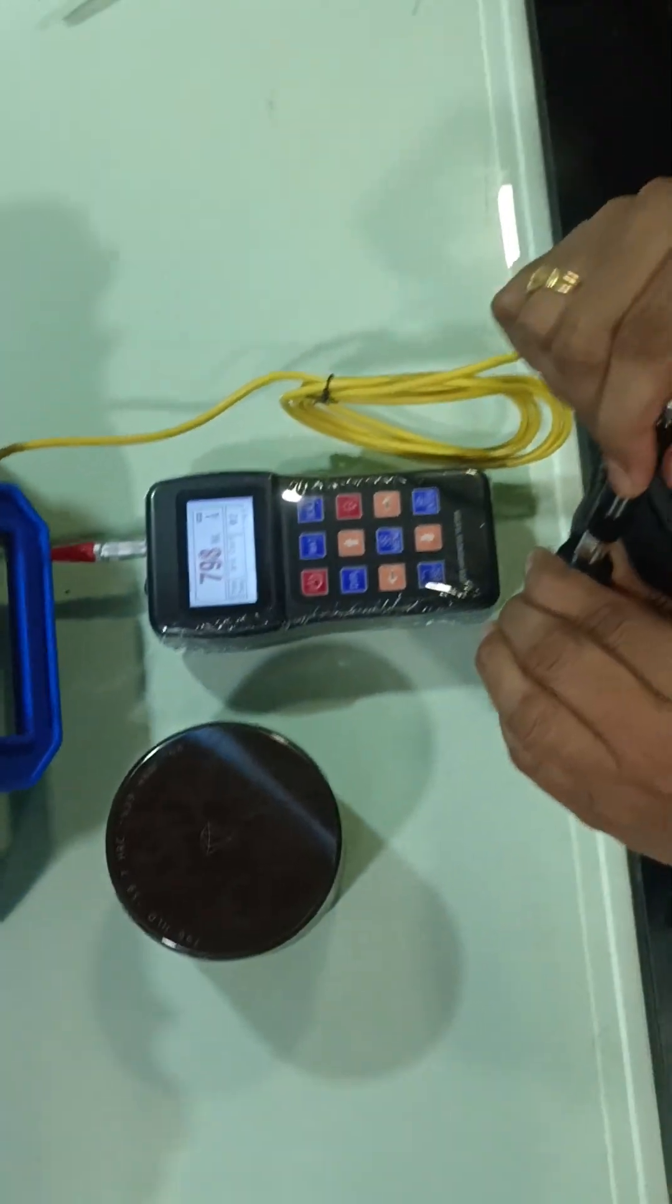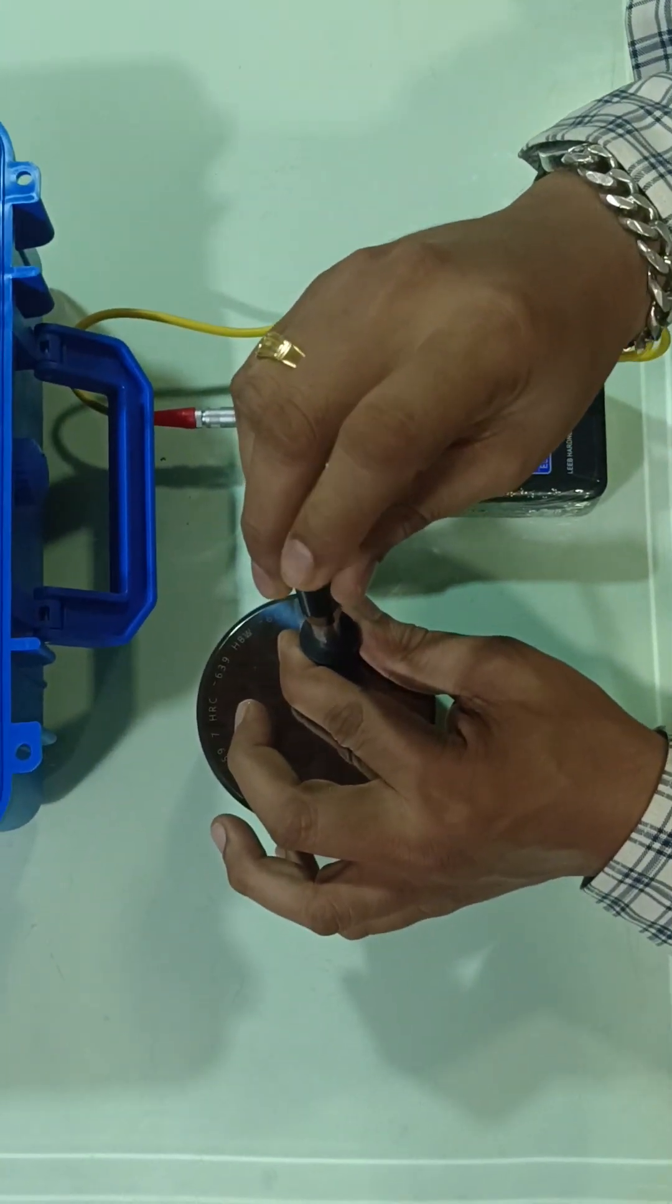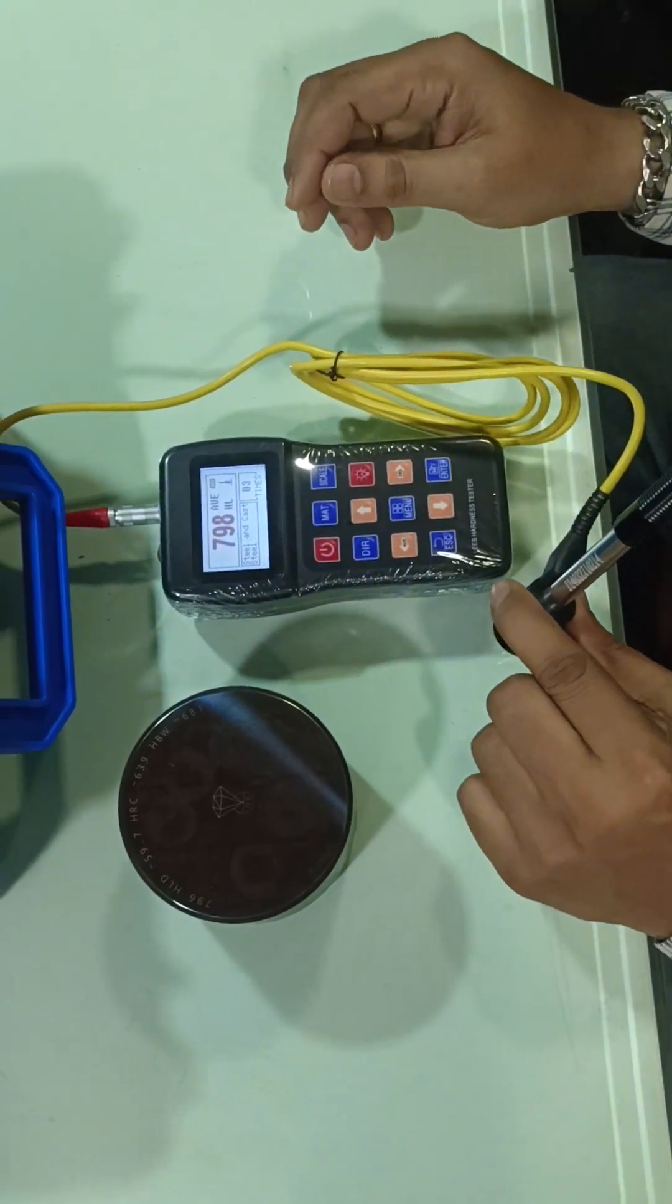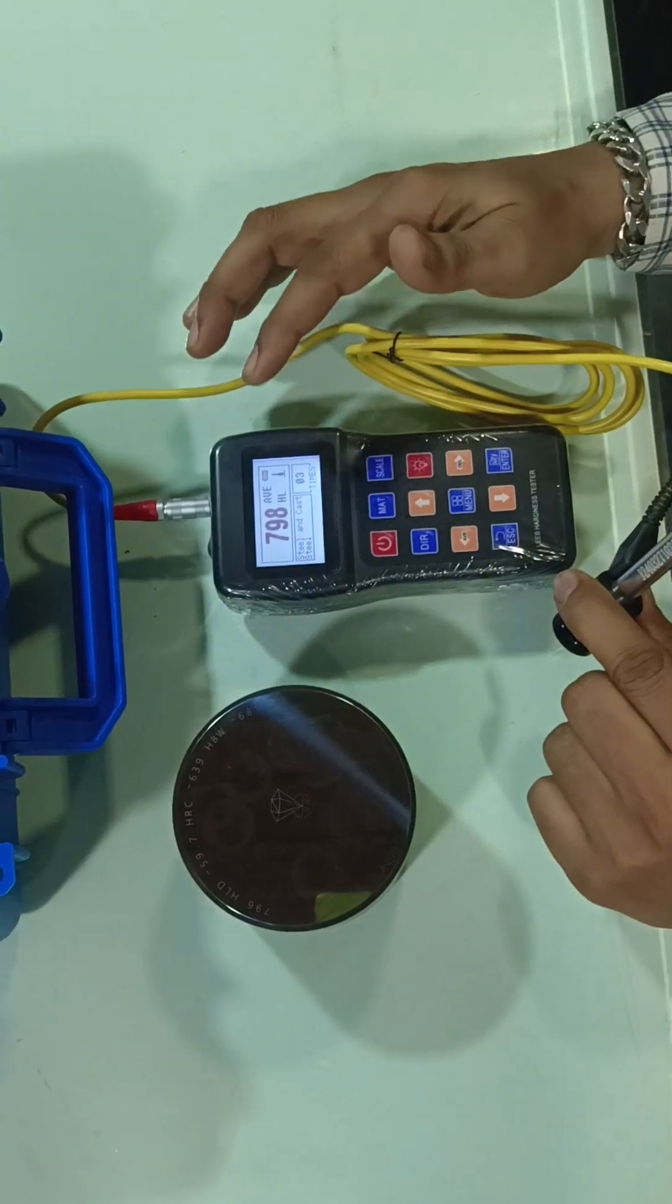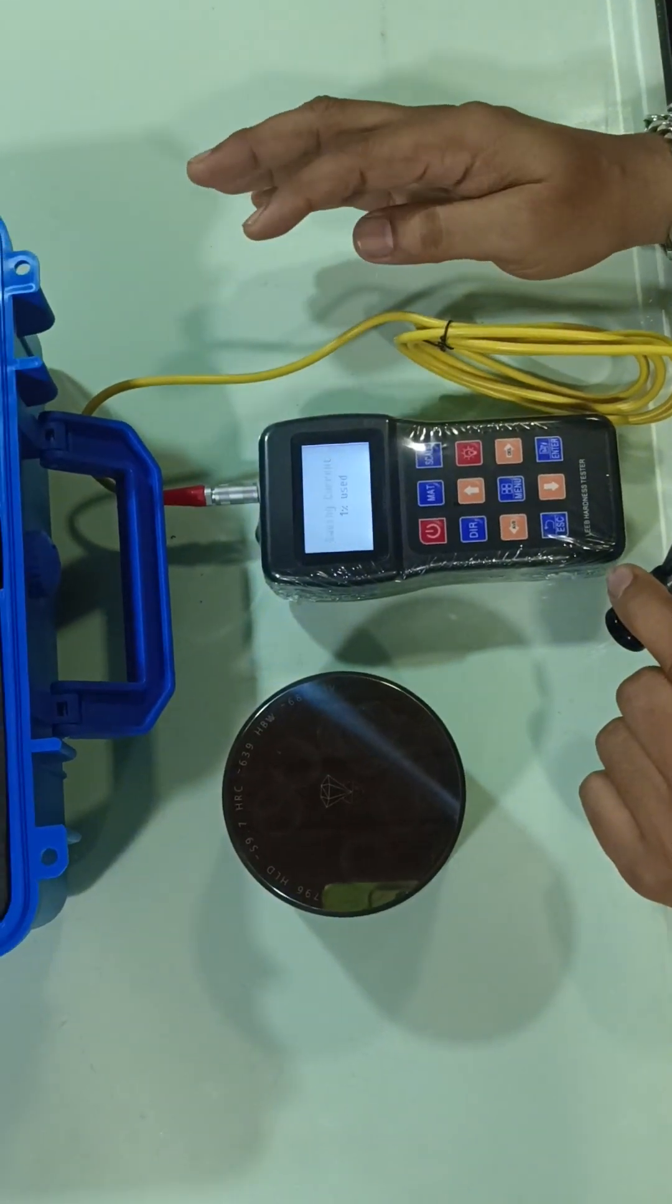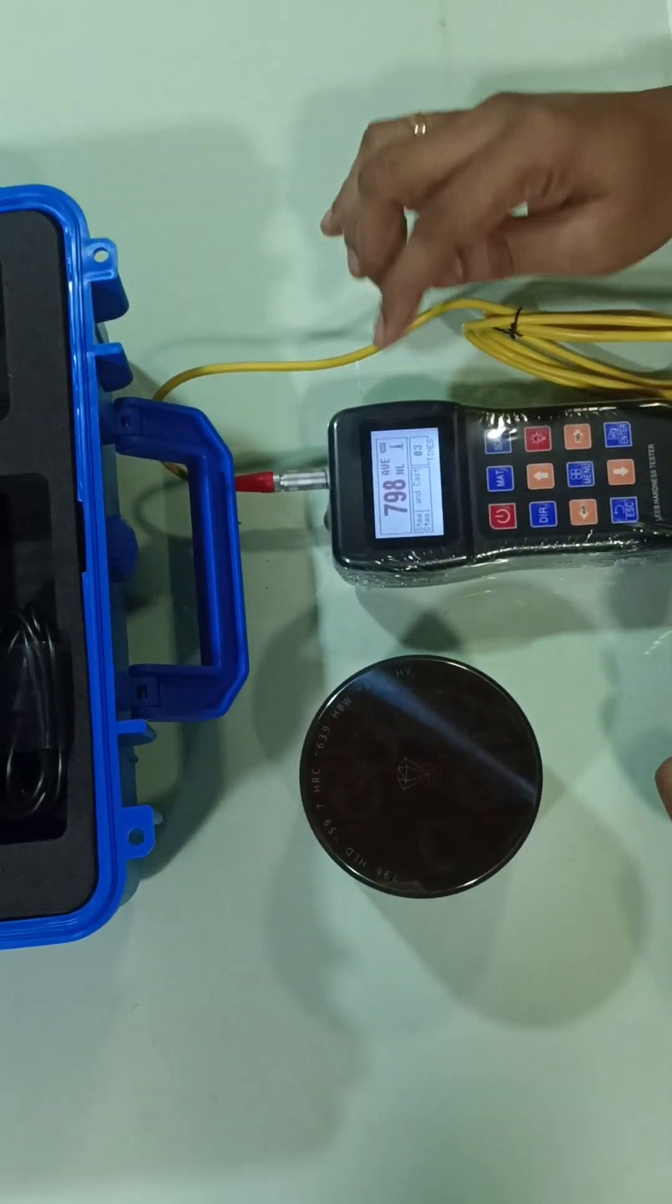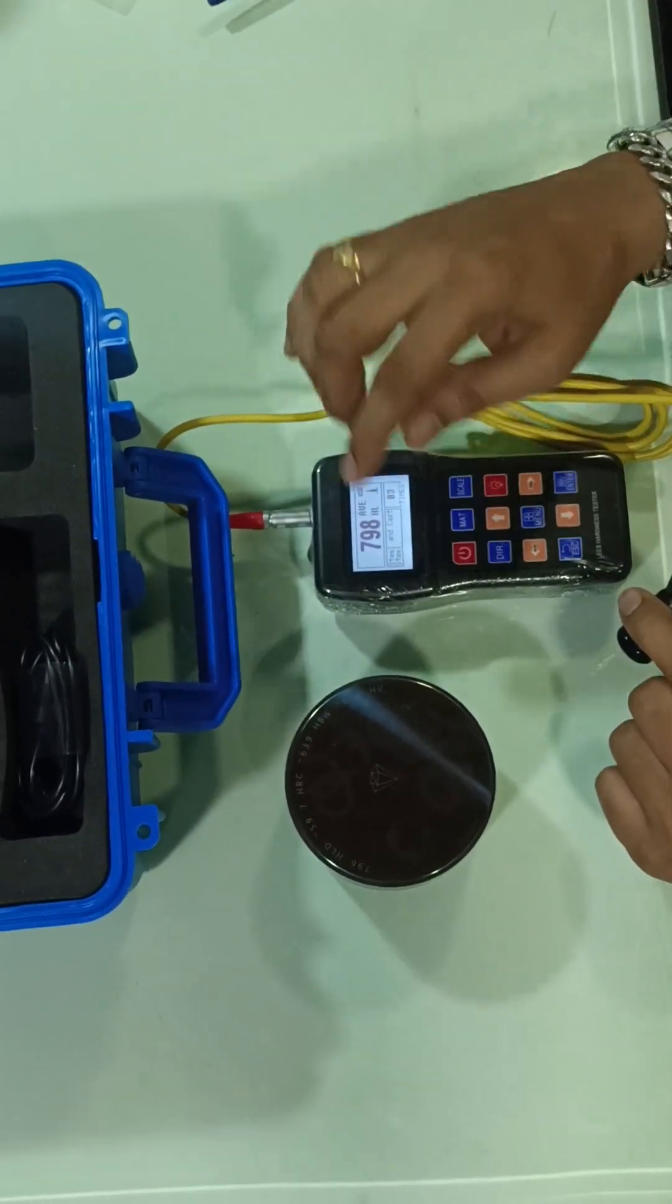798. 799. Once you take three readings, you will get the average value of that one. This is 798, actually it's 796.